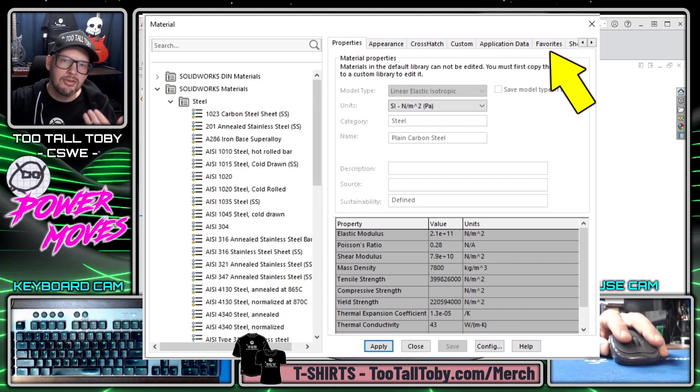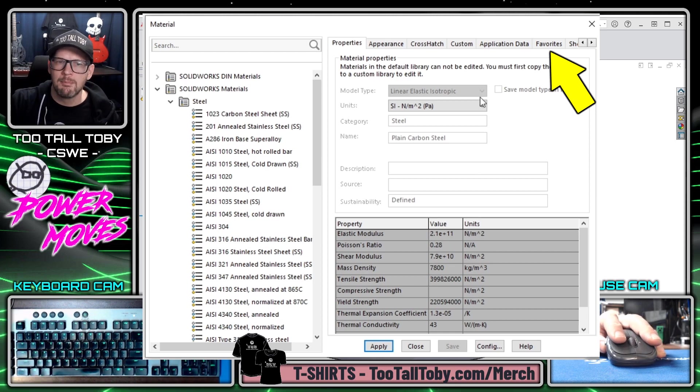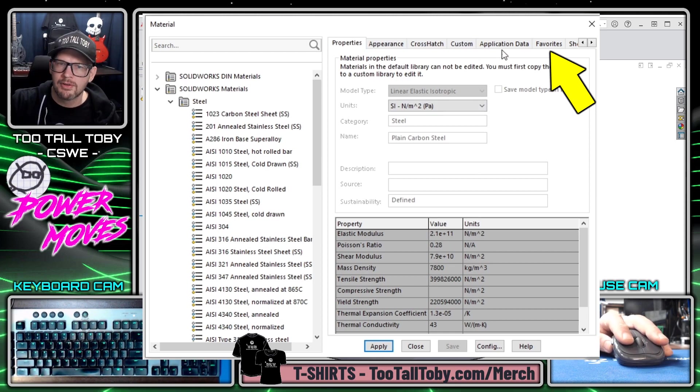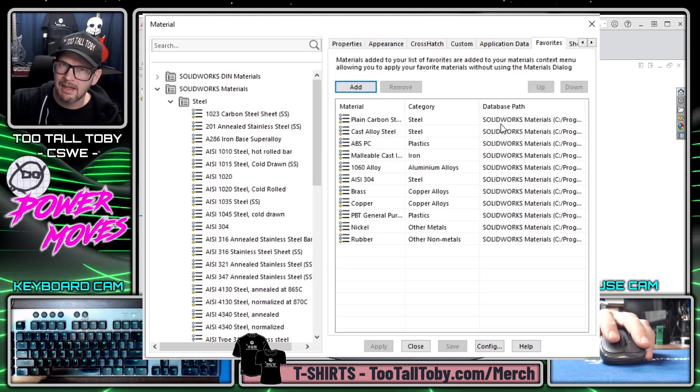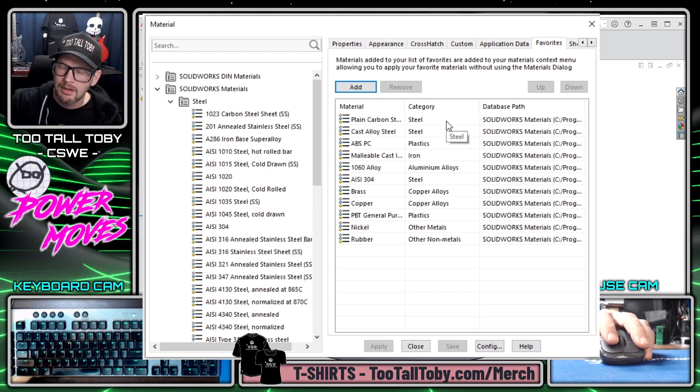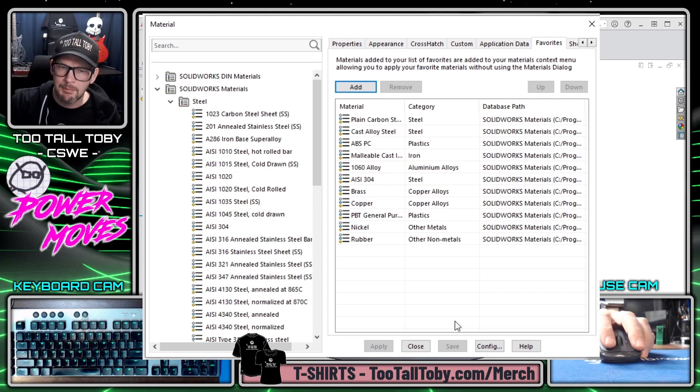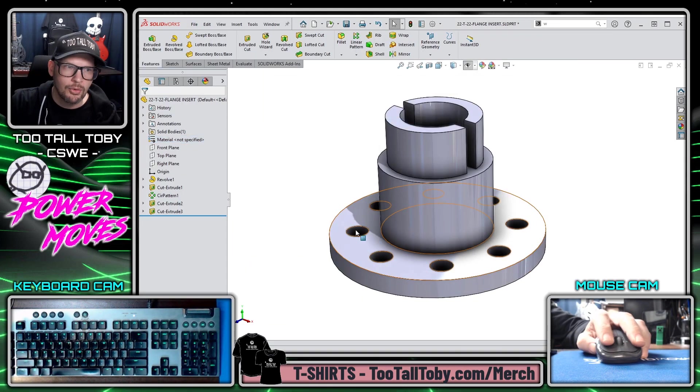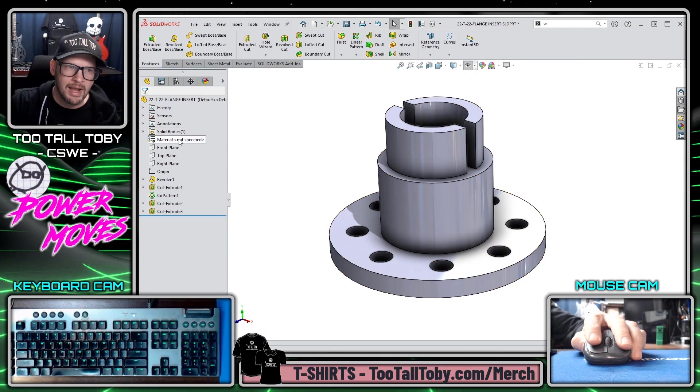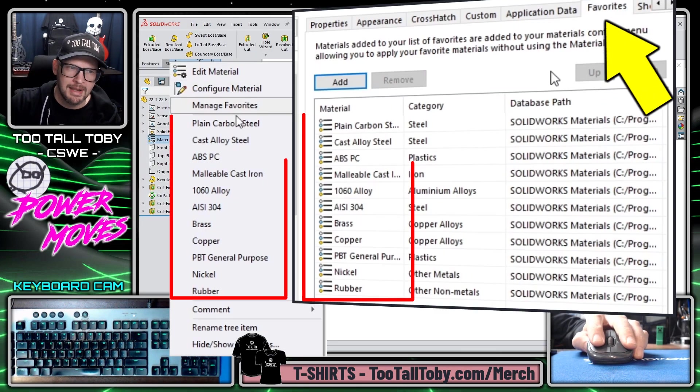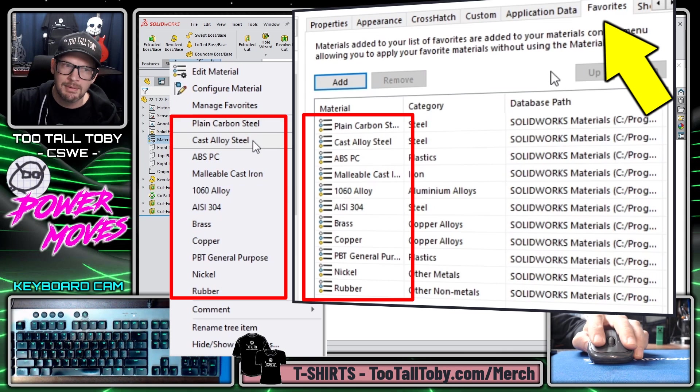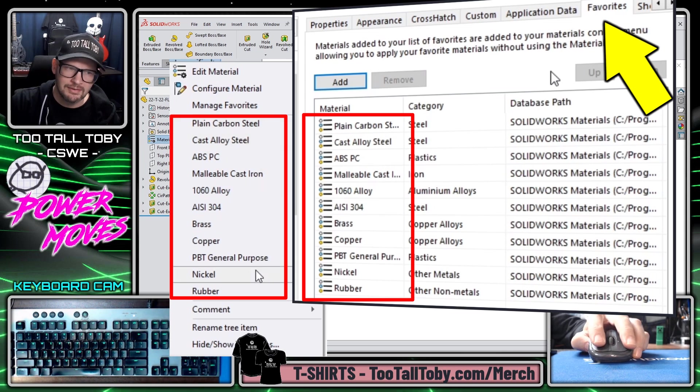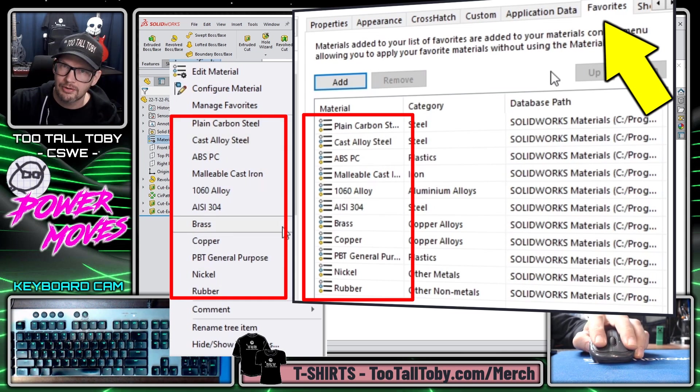Well the solution to this problem is to go over to the tab that says favorites and modify this tab because this tab will directly correlate to the right mouse button menu and the materials that are listed here.